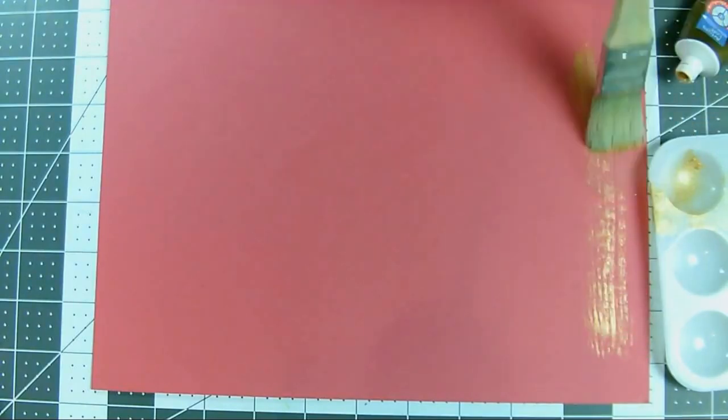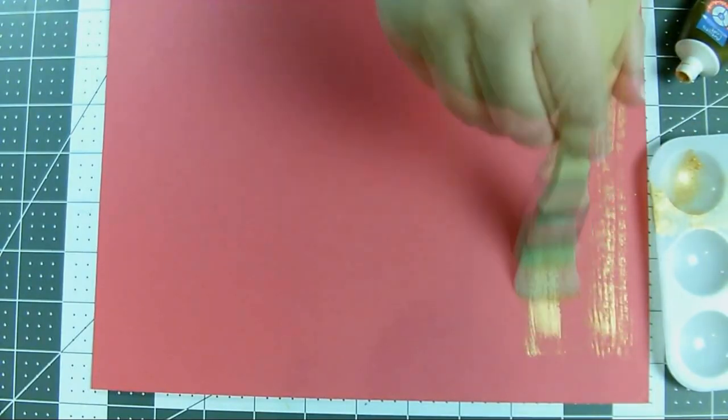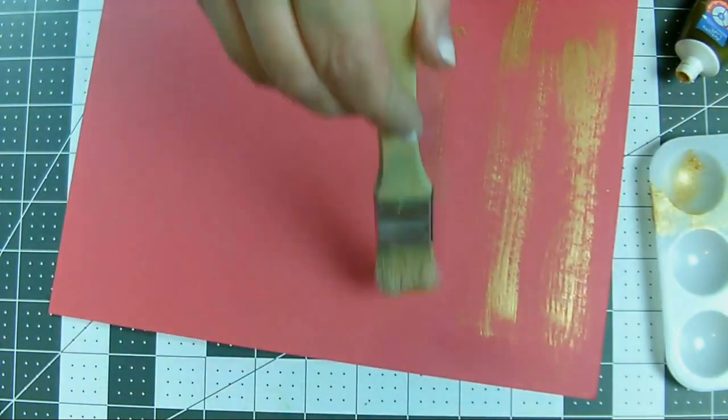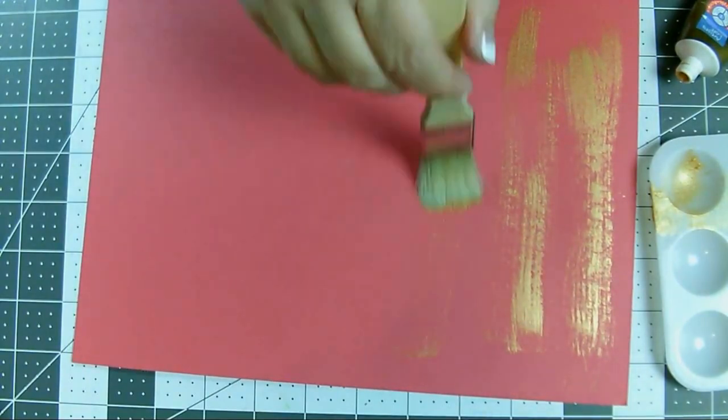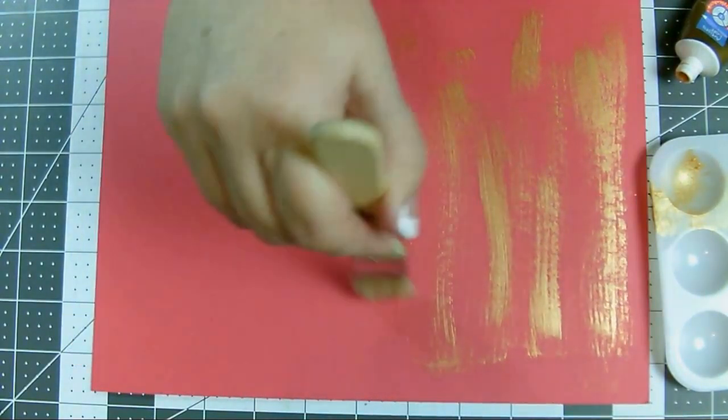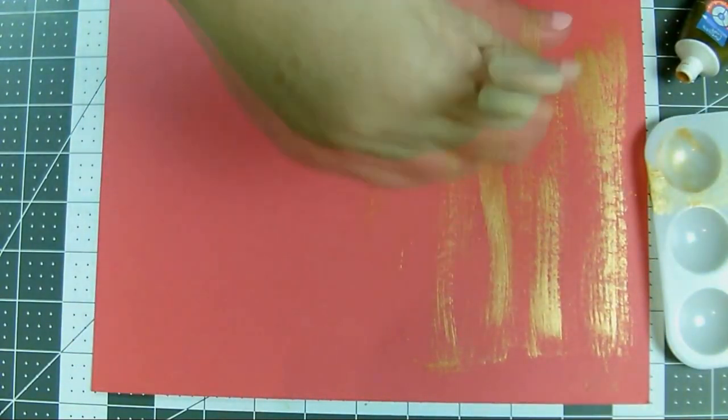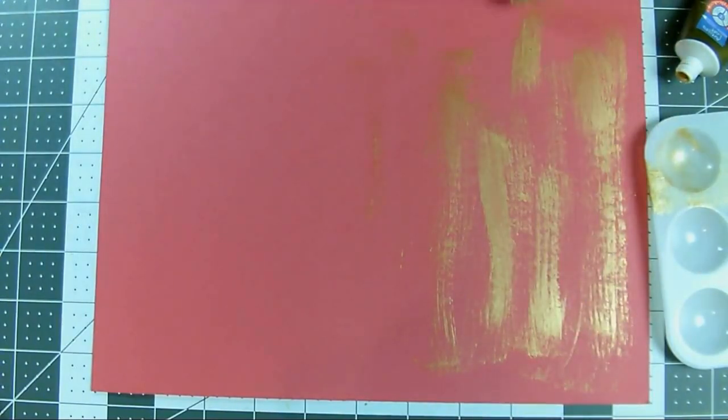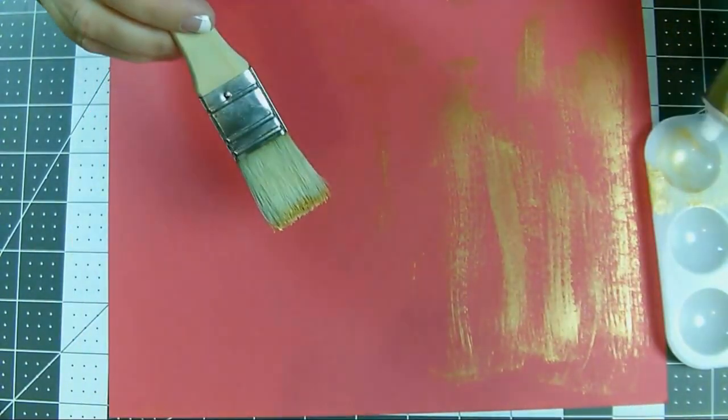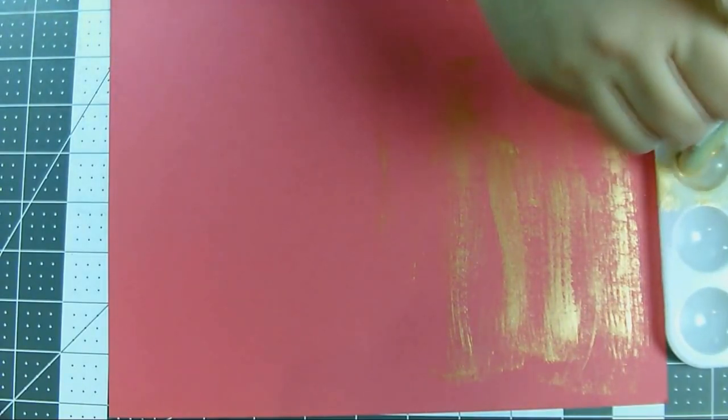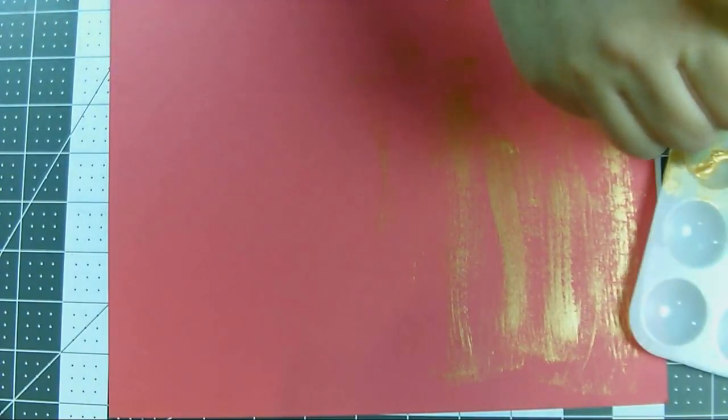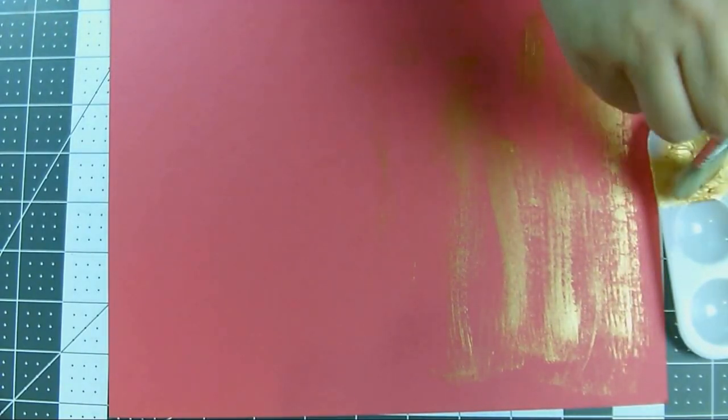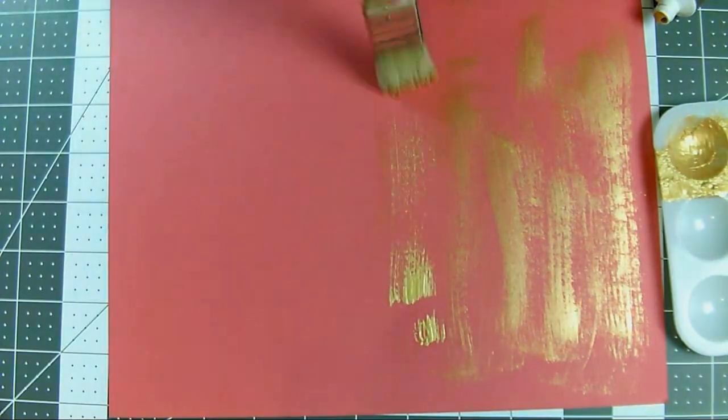You can put it on thicker in some areas, thinner in others. This is entirely your creation, so do anything you want with it.